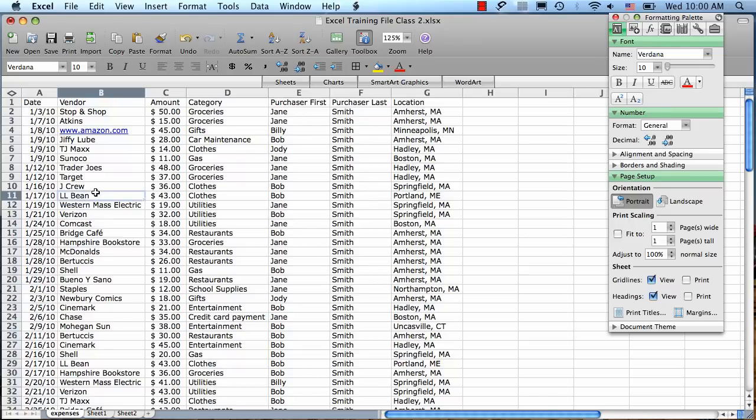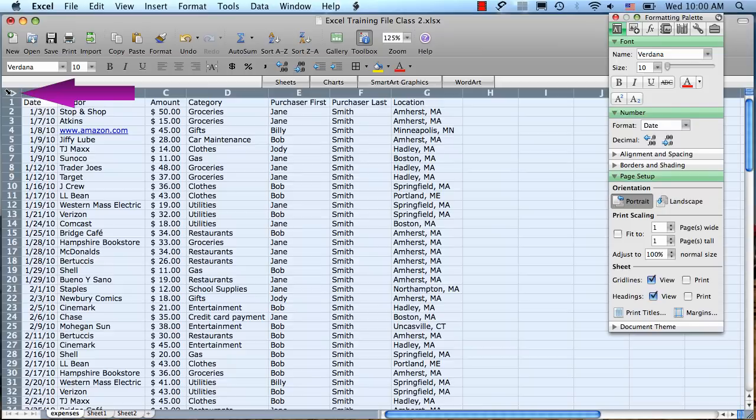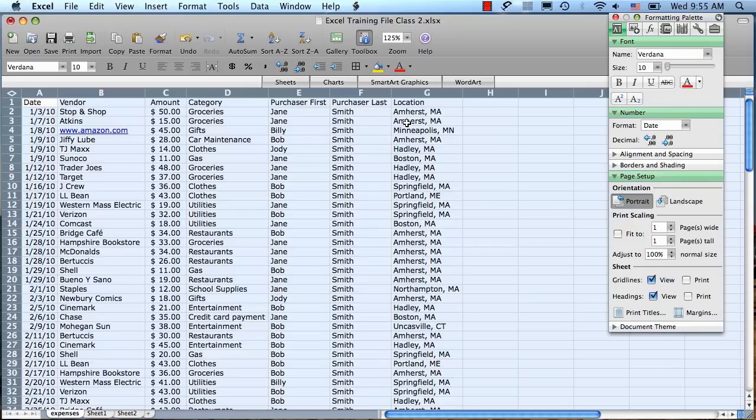To sort our data, we're going to start by selecting all the cells. And we do that by clicking this diamond cell in the upper left hand corner. This is important because if you don't select your entire spreadsheet and a couple columns get left out of the sort, it's going to get your data all out of whack. So just be sure you have everything selected before you start sorting.